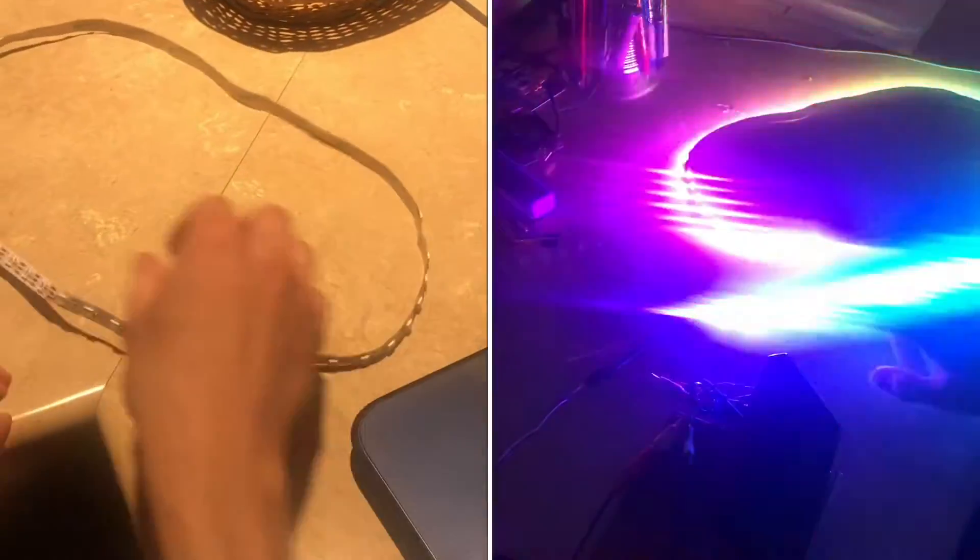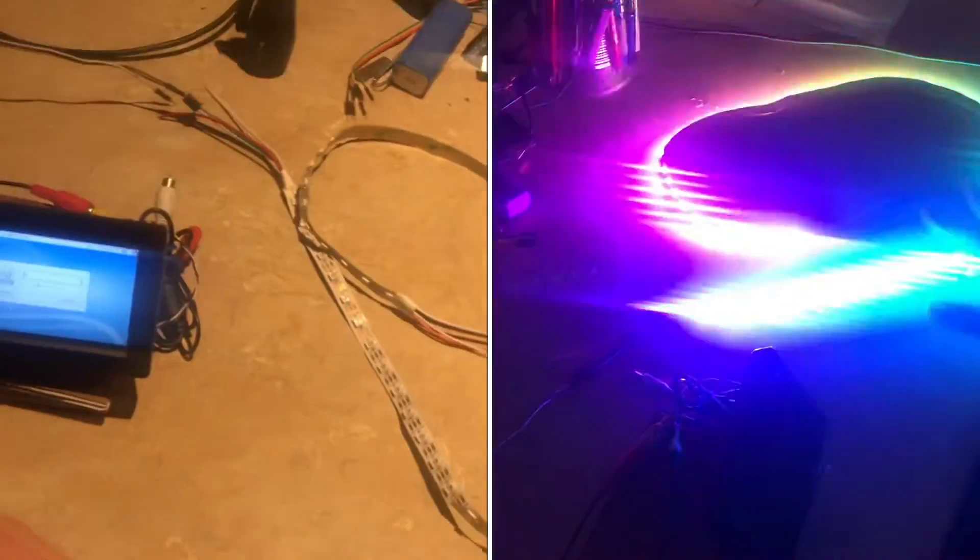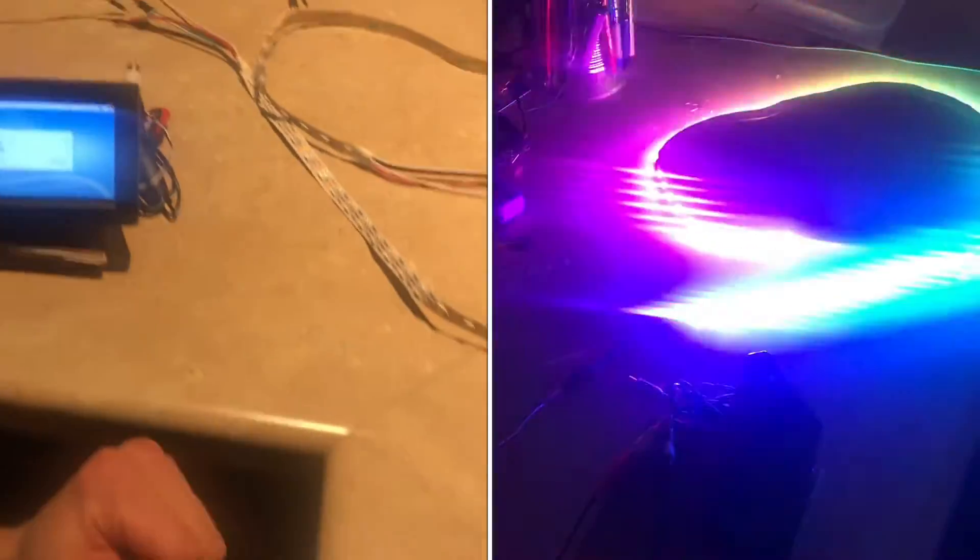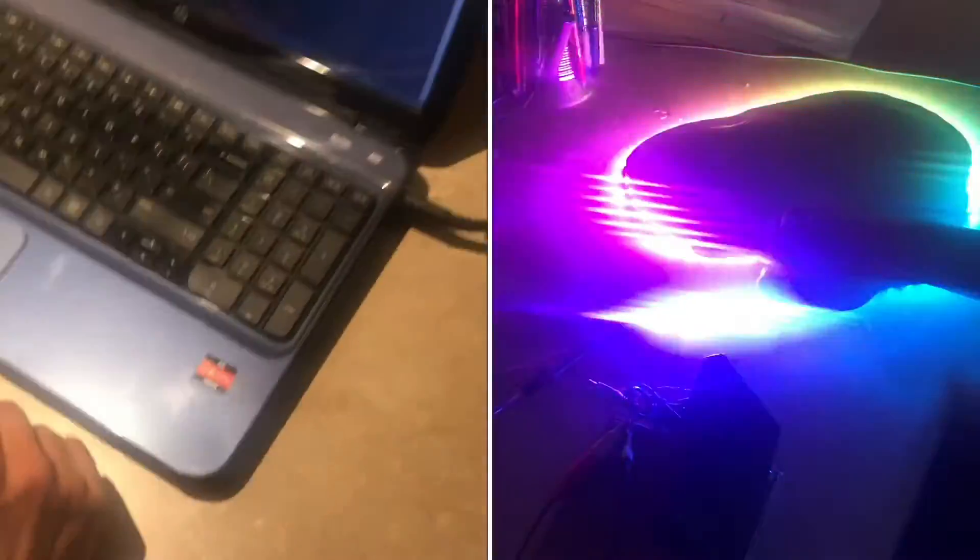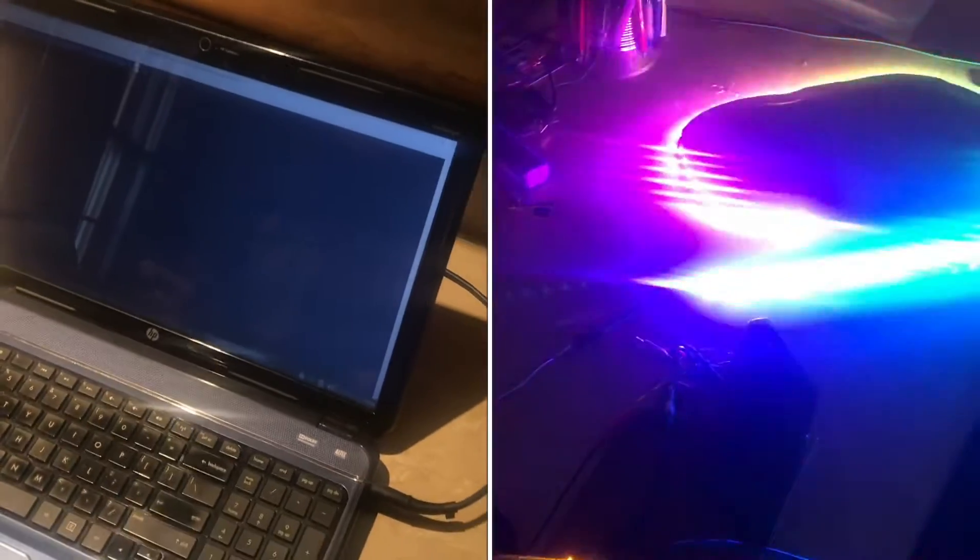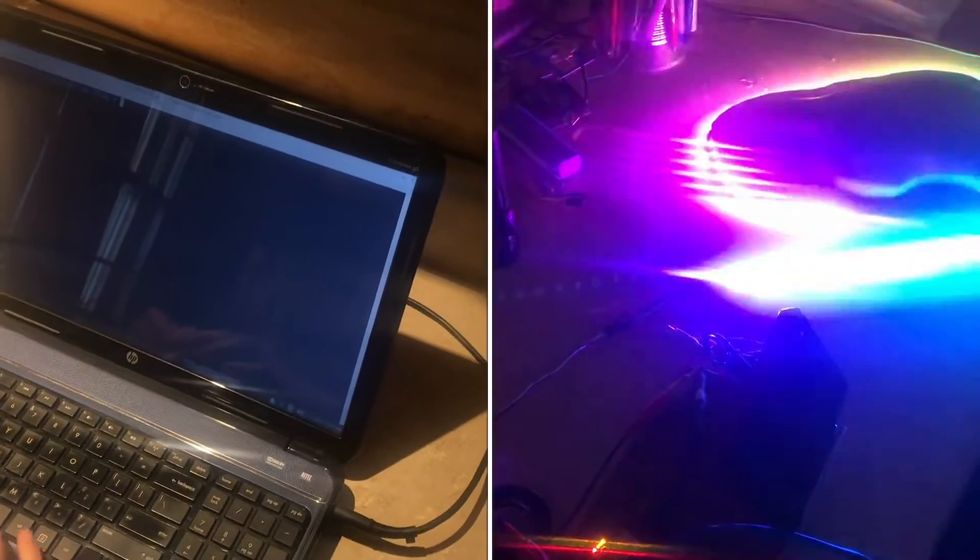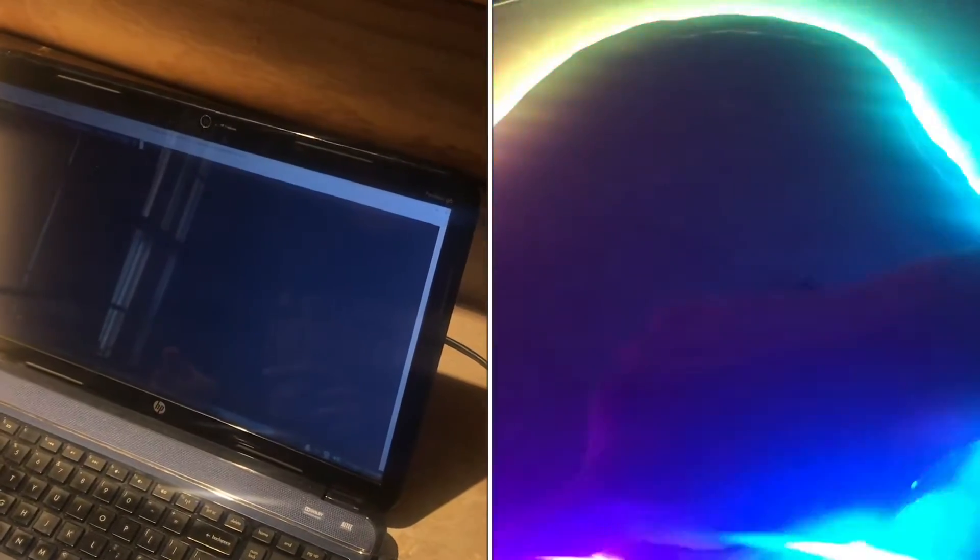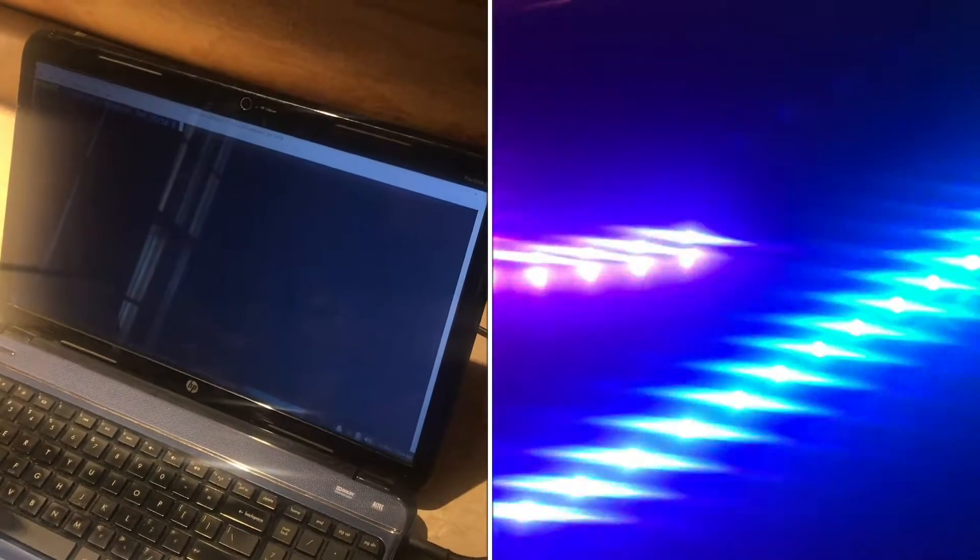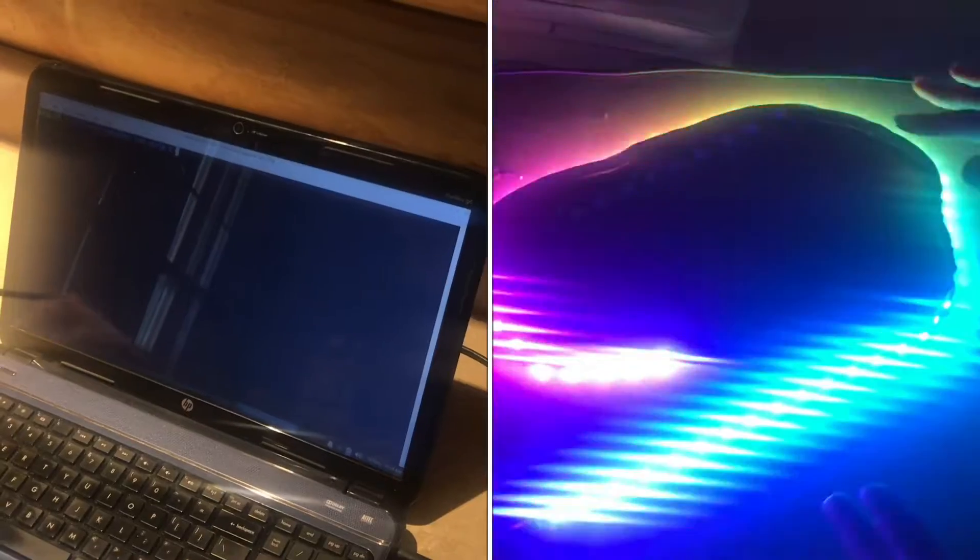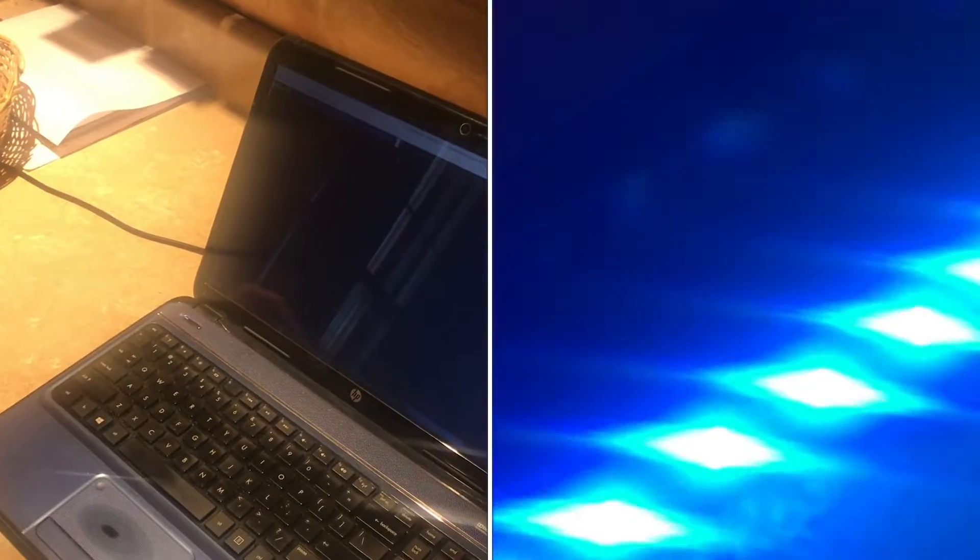The great thing is Adafruit, a company that makes hobby electronics boards, made a library or device driver for using this type of LED, which is sometimes called a NeoPixel.